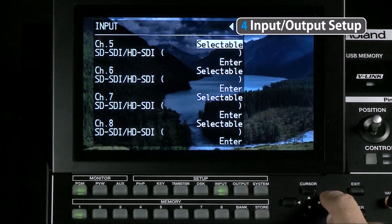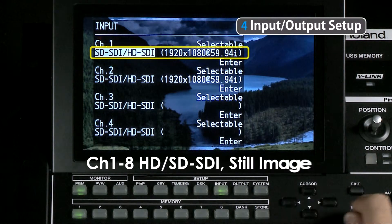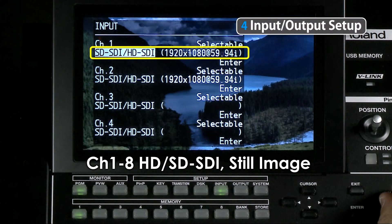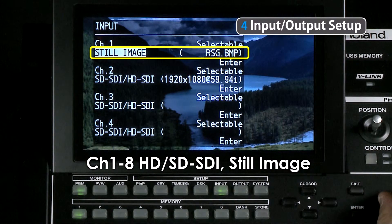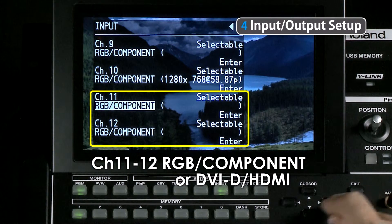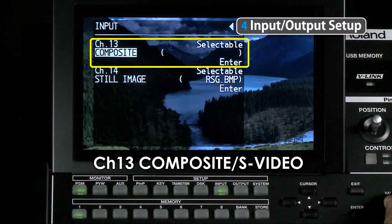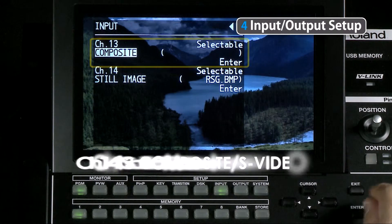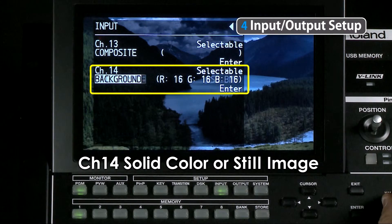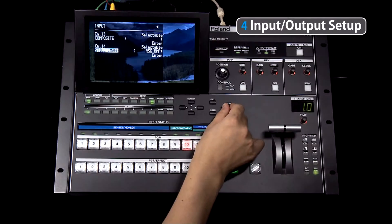Going back to the input menu, you will notice that channels 9 and 10 do not have selectable sources. Channels 1 to 8 are selectable between SDI and still image. Channels 11 and 12 are selectable between RGB, component, DVI-D, and HDMI. Channel 13 is between composite and S-video, and channel 14 is between a solid color and still image. Simply select the format under the channel number and turn the value wheel to select between the two options.